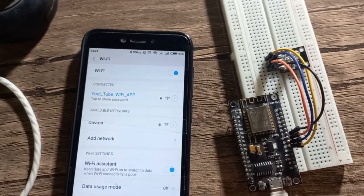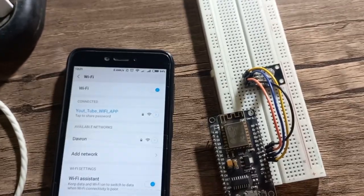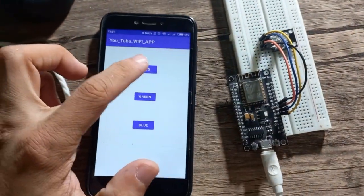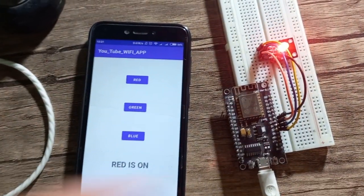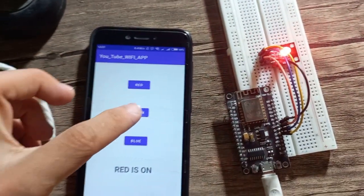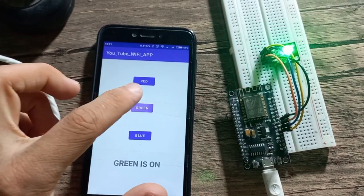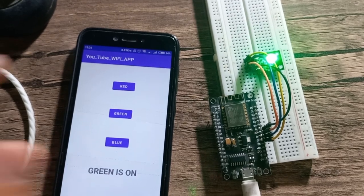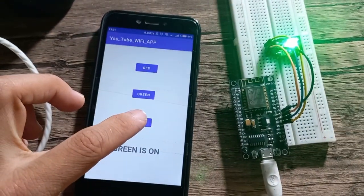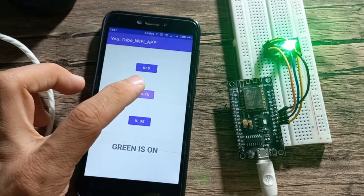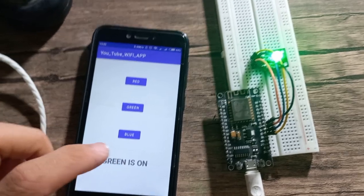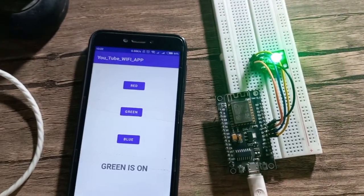We have established communication between this NodeMCU module and the Android app. If I press the red button, the red LED will light up. If I press the button called green, the green light lights up. When I press the different buttons, we have this text which is changing — we are receiving this text from this NodeMCU module.